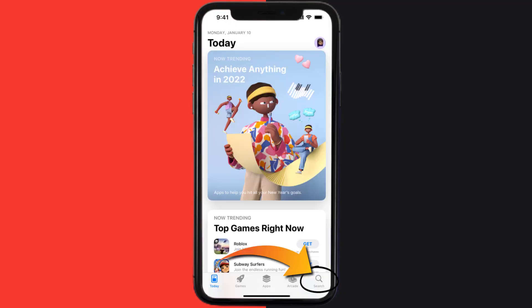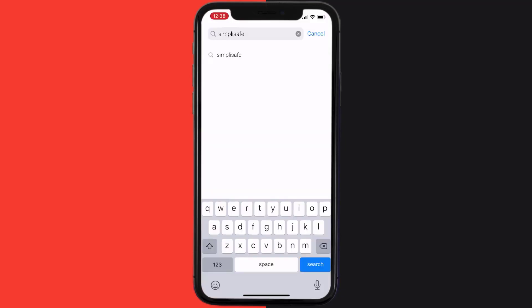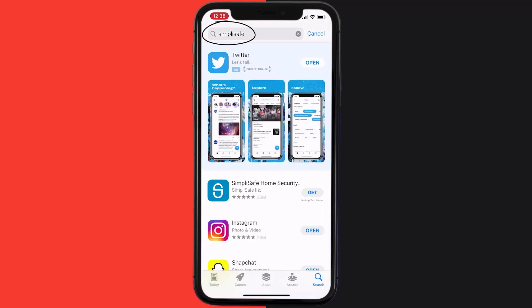and then search for the SimpliSafe Home Security app right over here in the search bar and then click on the Get button to install it back on your device.